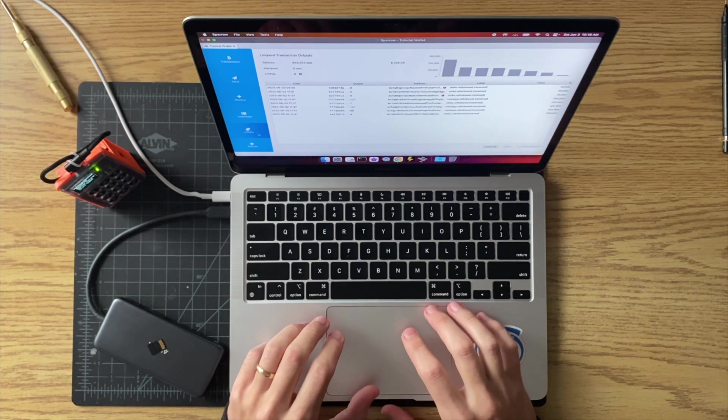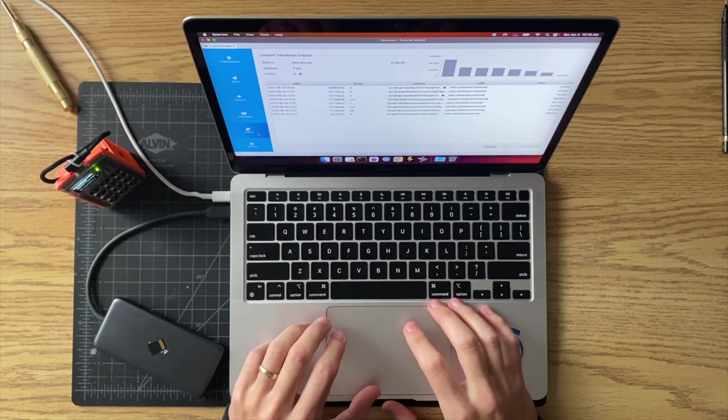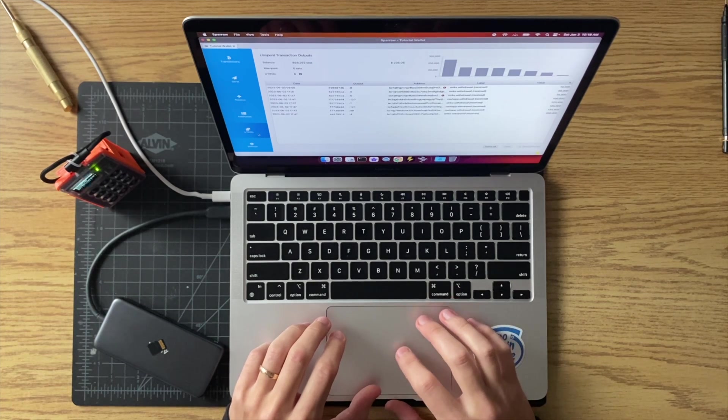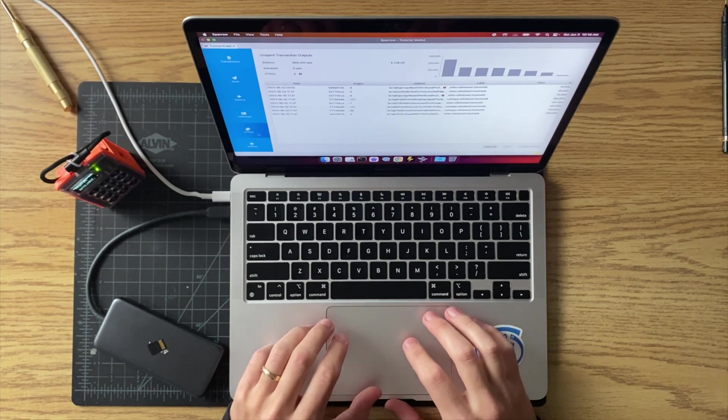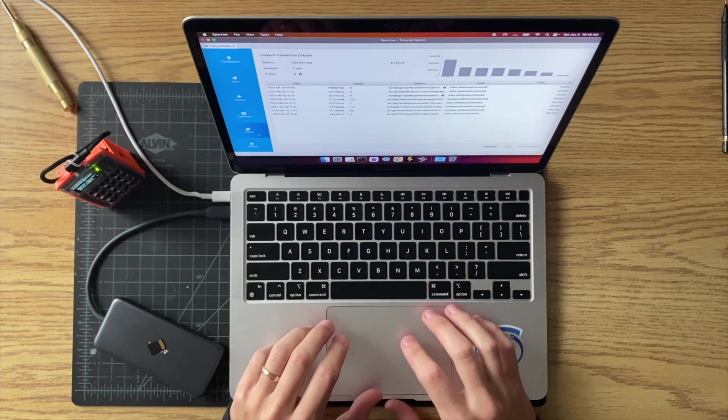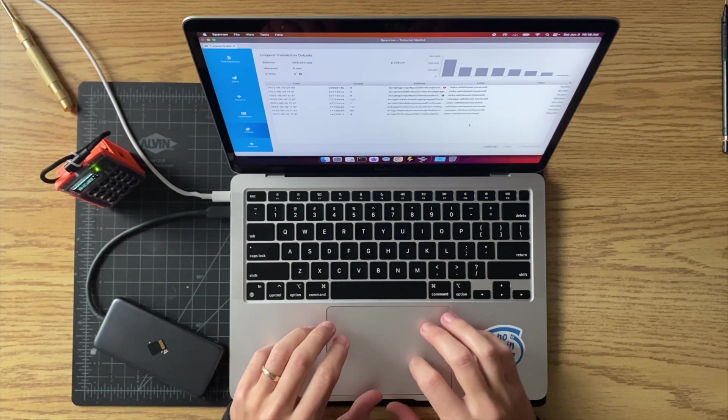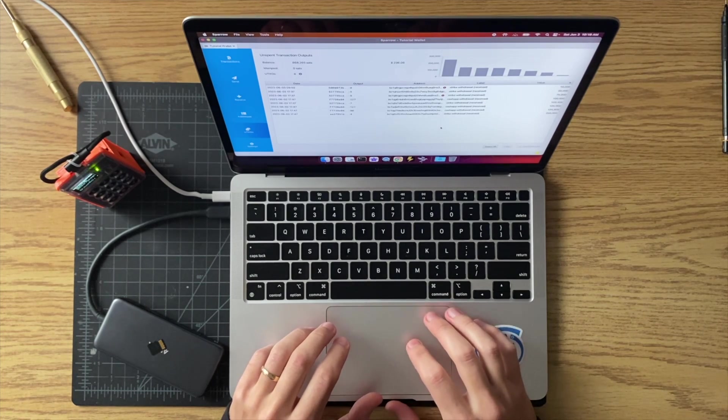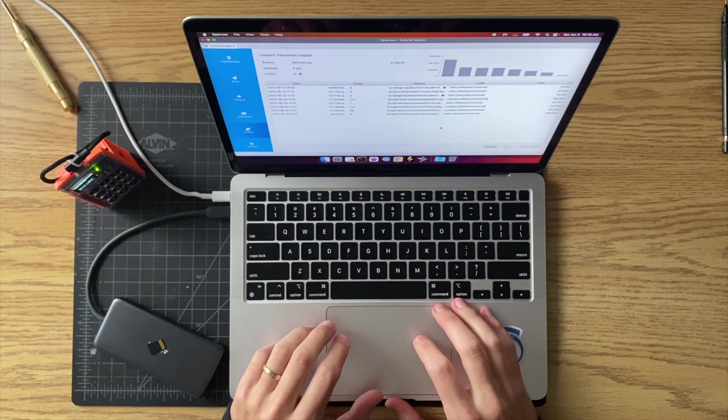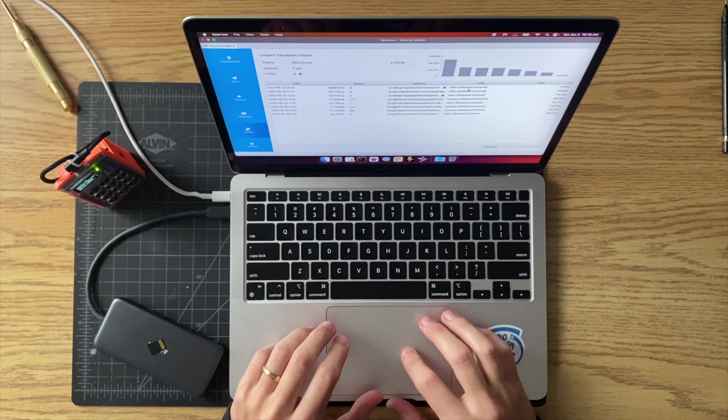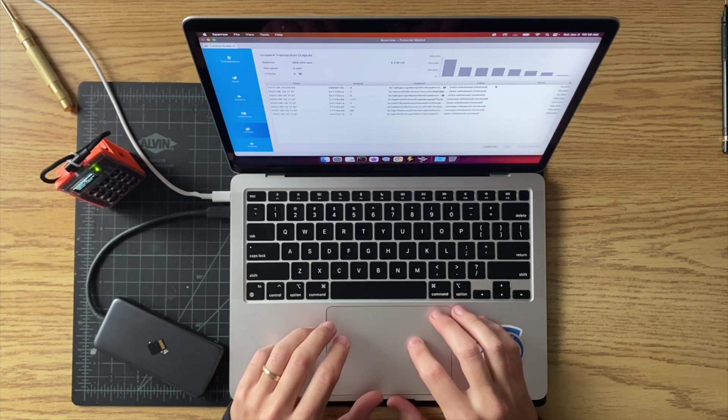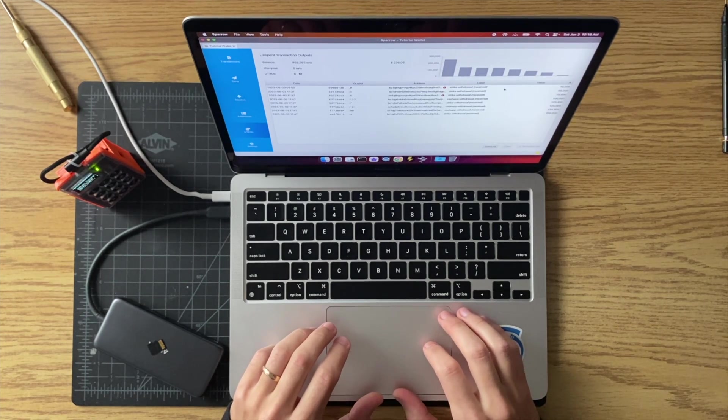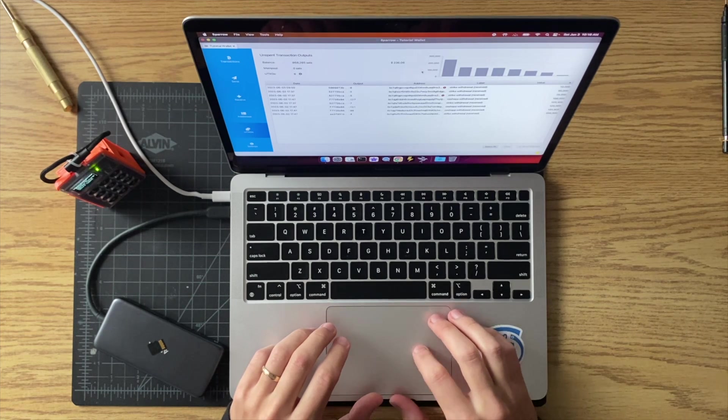You might be doing this because you've noticed that you've got a handful of smaller UTXOs that you want to consolidate together. Maybe you're worried that those small ones will be hard to spend in the future if fees get too high. Regardless of the reason, I'm just going to show you how to do that using Sparrow Wallet and a cold card.